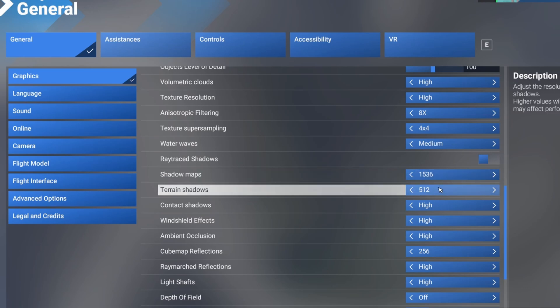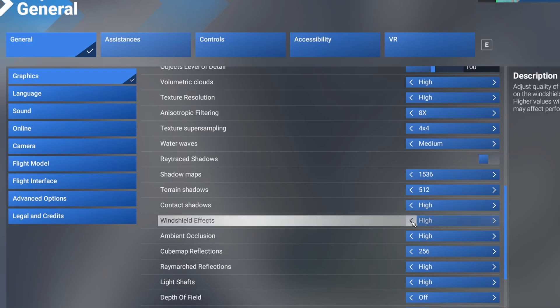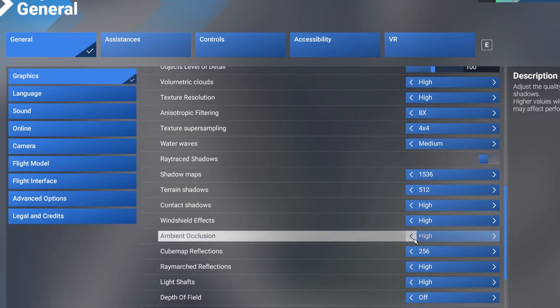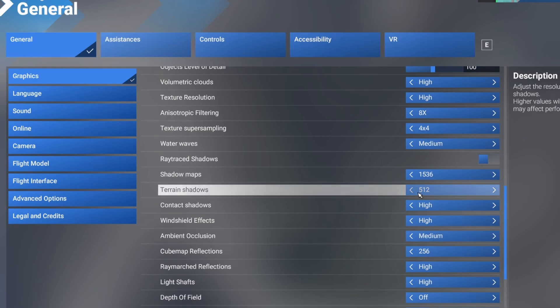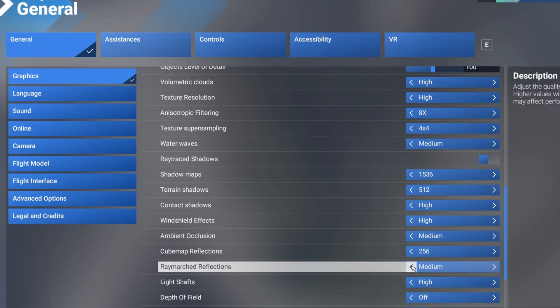Shadow maps, keep it the same. Terrain shadows, keep it the same. Contact shadows high. Windshield effects, I know this is broken. It actually goes to medium. Ambient occlusion, I'll keep that to medium. It can impact frame rate. Terrain shadows can also impact the frame rate. But I want to leave it at this number because anything more will impact it after that. Cube map reflections, I'll keep the same. Ray marched reflections, I reckon I want to keep it on medium because I can't really notice the difference between medium and high. So if I can get a little bit of performance, I'll take it.